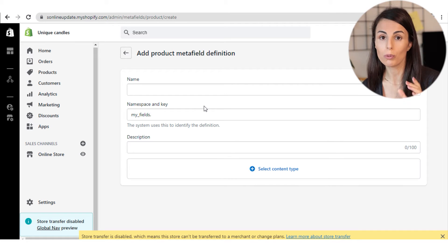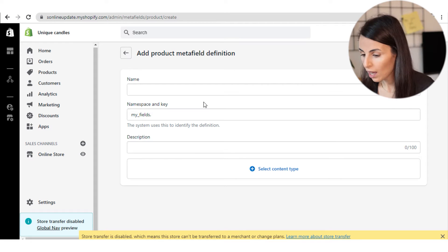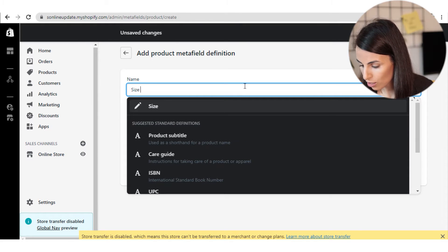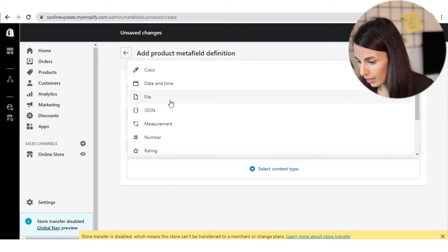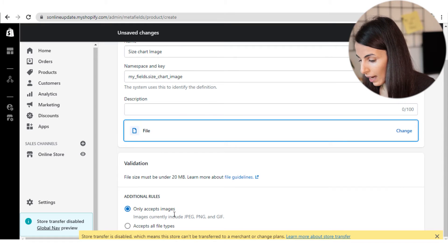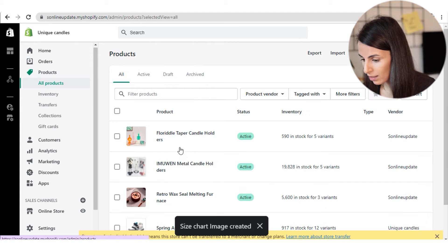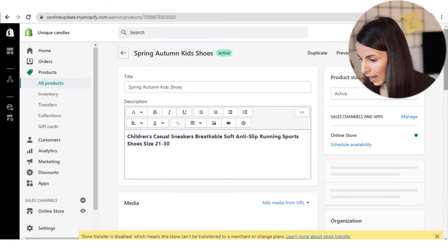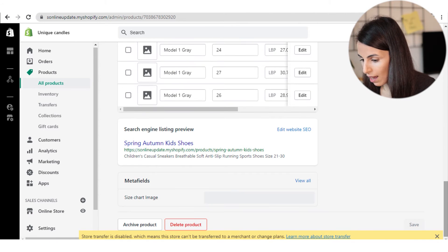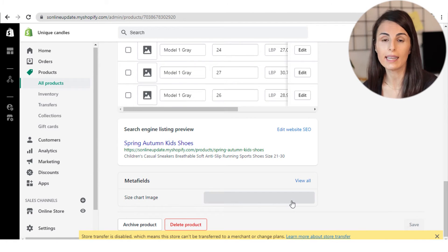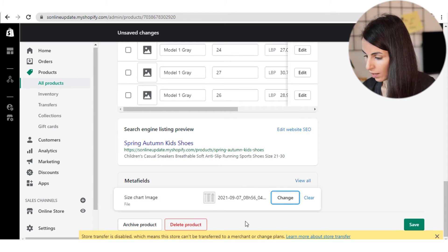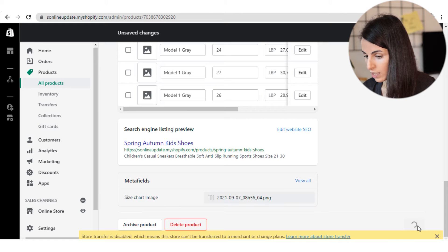I click on Add Definition and I'm going to create my first meta field, which is an image meta field. In this method I'm going to provide the size chart as an image. I'm going to call it 'size chart image,' and I should select the file type to only accept images. After saving, I go back to this specific product, scroll down, and I now have a new meta field where I click to upload my size chart image. After choosing the right image I click Save.